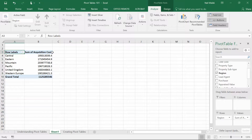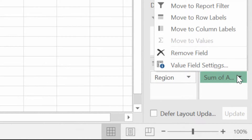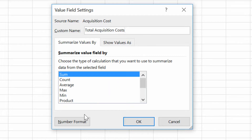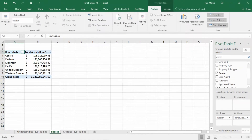First of all, it says 'sum of acquisition cost' — maybe this would be 'total costs.' Secondly, it's raw numbers without commas and dollar signs. Maybe I want to fix that. Thirdly, maybe I want to sort it to know which is the highest acquisition cost. Click on 'sum of acquisition cost' in the bottom right-hand corner and choose Value Field Settings. By going to Value Field Settings, you can rename this 'total acquisition costs.' You can also format it using the Number Format button and choose accounting format to put dollar signs and commas on there. Hit OK and hit OK — there you go, that's prettier.